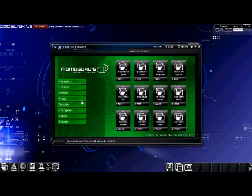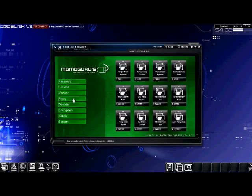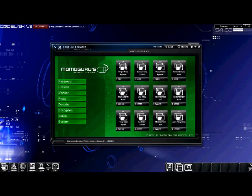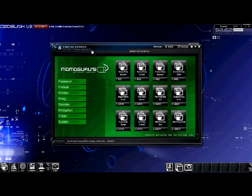Now we will purchase a proxy bypasser. Purchase the simple proxy bypasser for $500. Let's go ahead and close the browser.